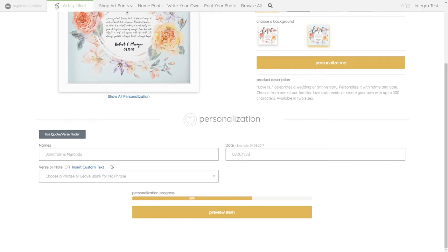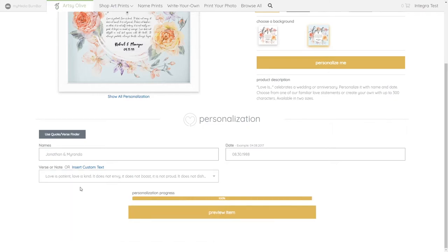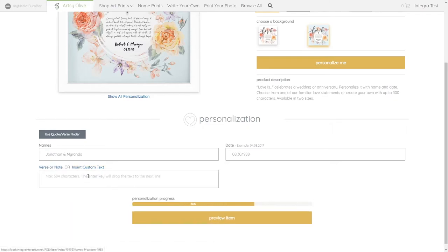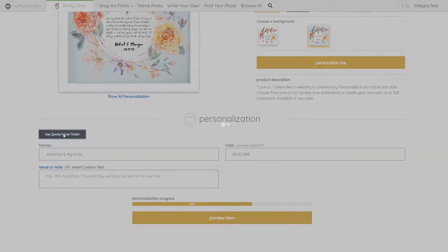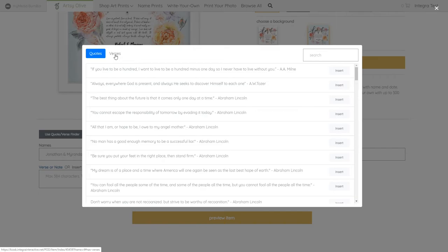Most quote fields have the option of either choosing a quote or verse already provided in the drop-down or adding their own custom text. Customers can also use the quote verse finder to find popular quotes and verses.